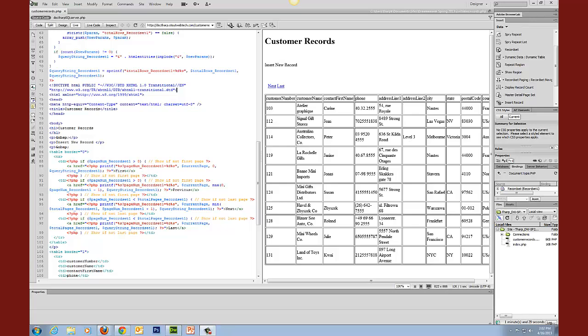In this video we are going to use the insert record form wizard to create a form that will allow us to update this table.